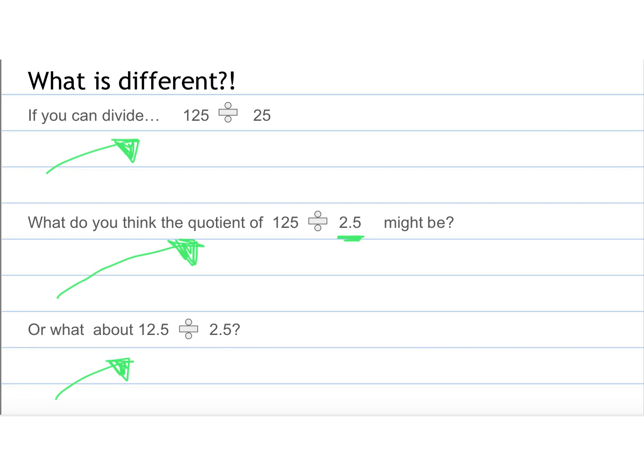And then what about 12.5 divided by 2.5? How would those decimal points change the solutions from the answers above? So write down your thinking, write down what your thoughts are, maybe some guesses of what the answers would be. Remember, don't use a calculator because I just want you to think about it, and then we're going to discuss it more in depth in class tomorrow.